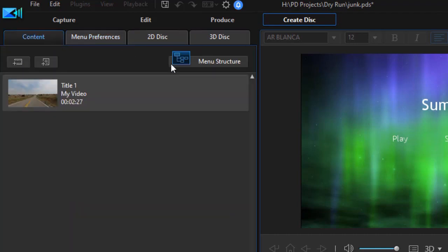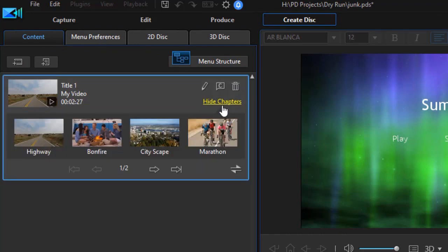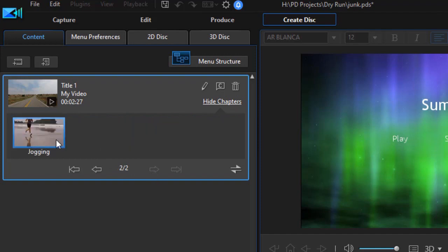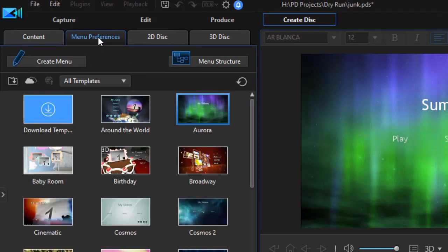I go back to content and I see this in another way. I can see the chapters looking this way and I see my four chapters on page one. I click the arrow. I see my other chapter on page two. We'll go back to our menu preferences.